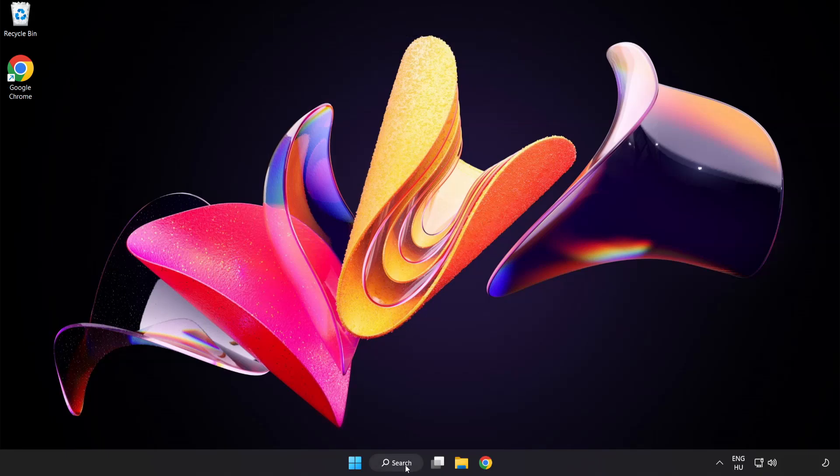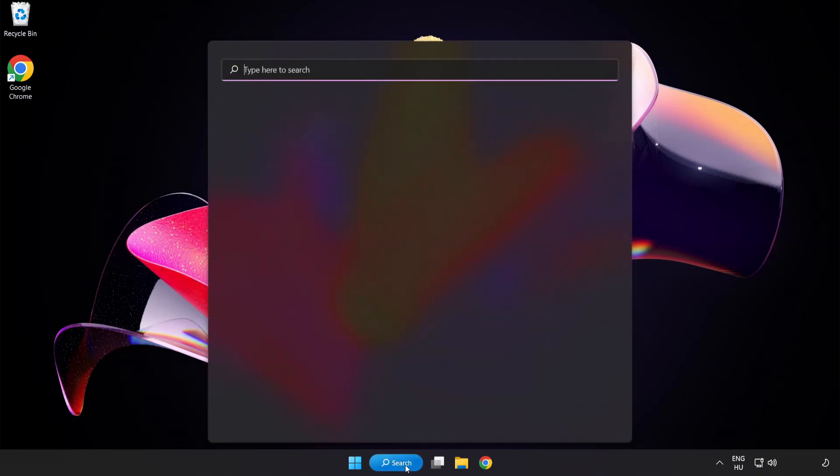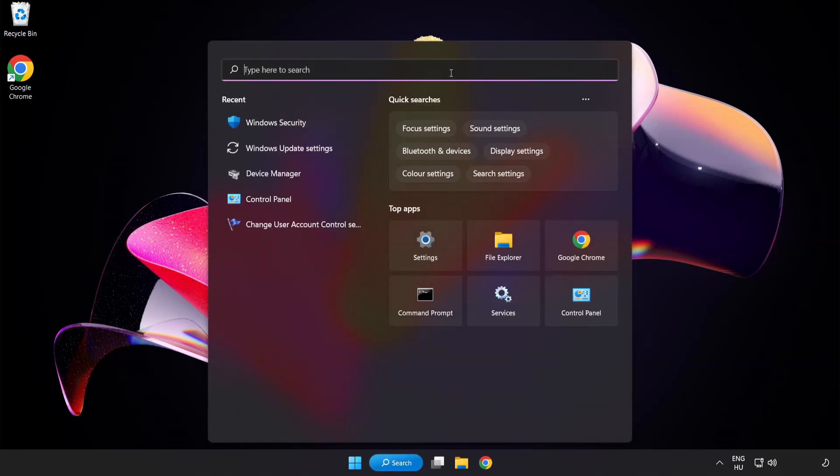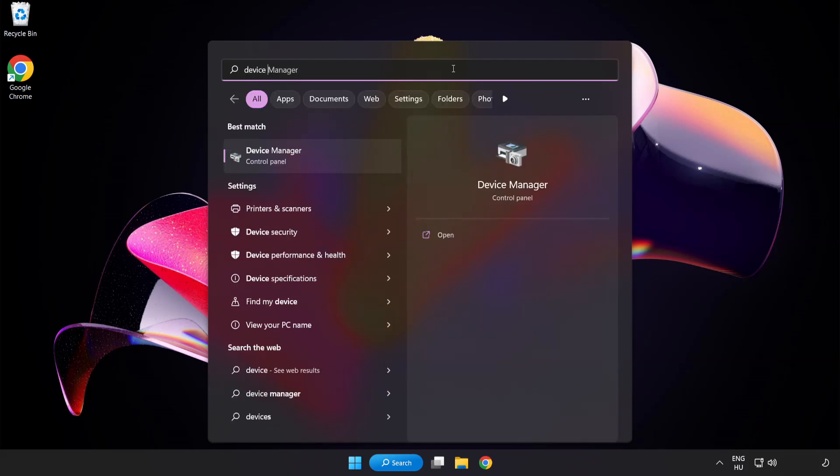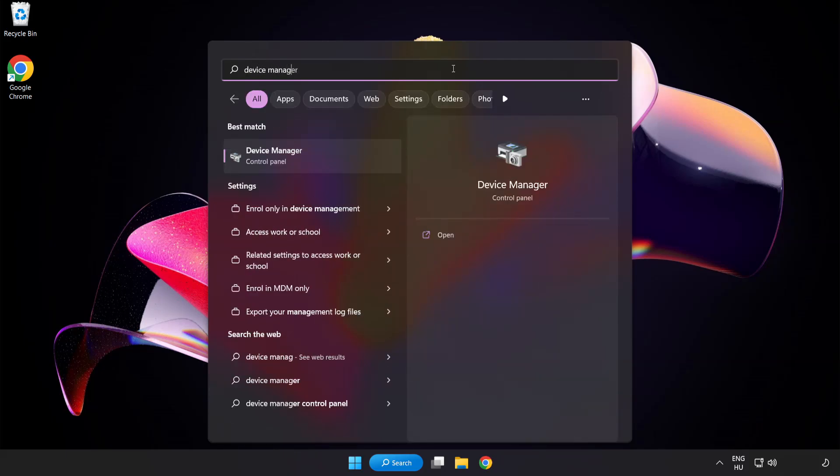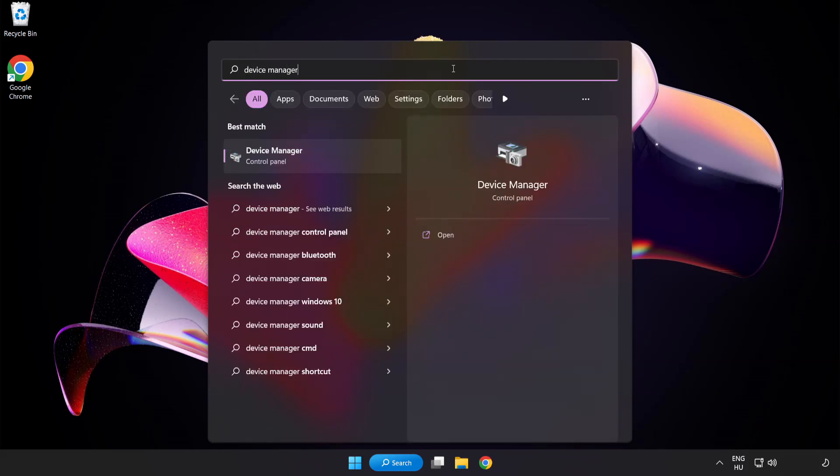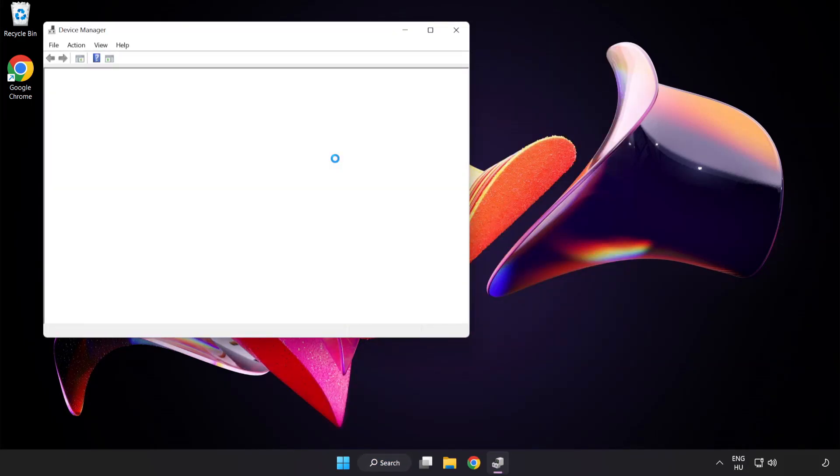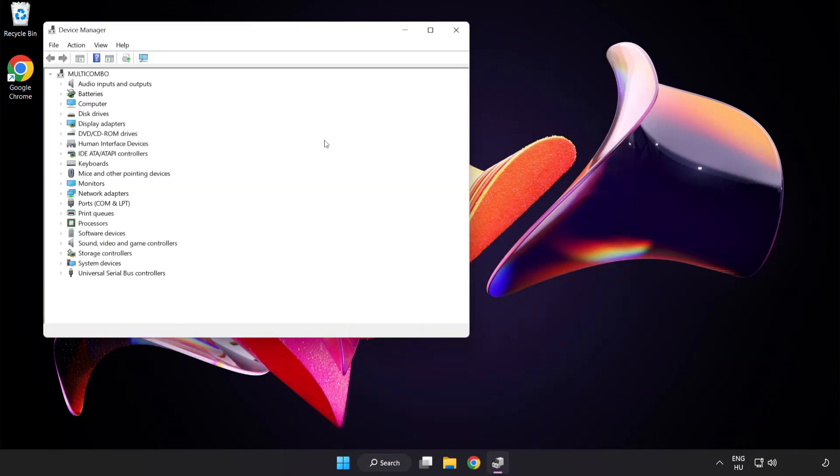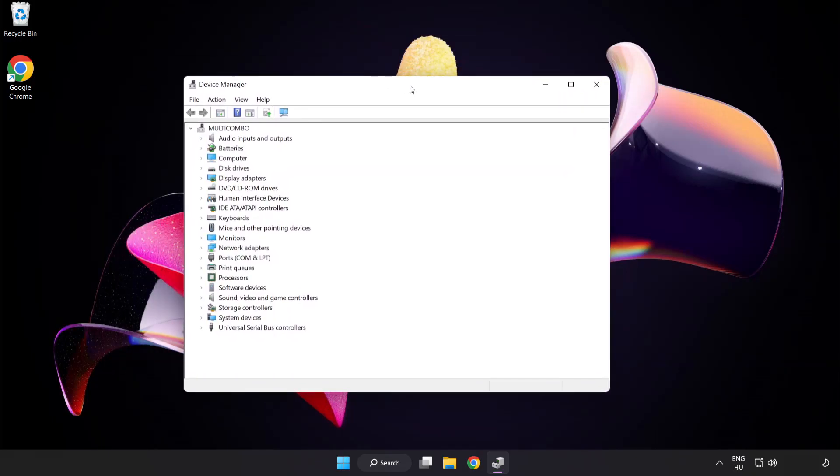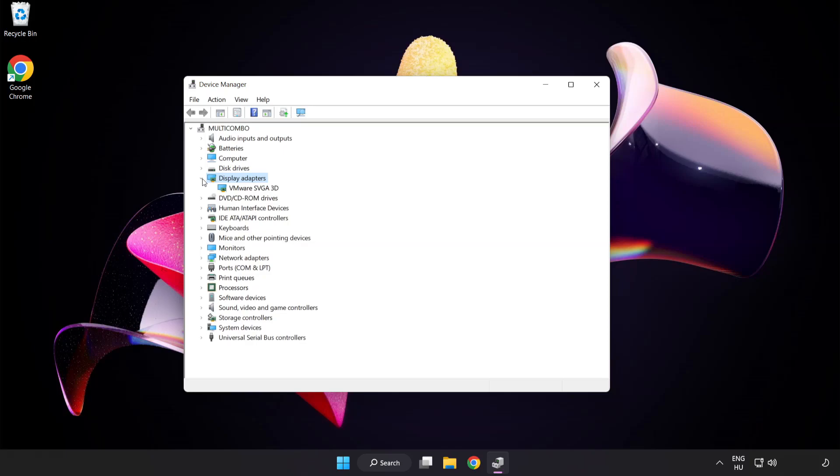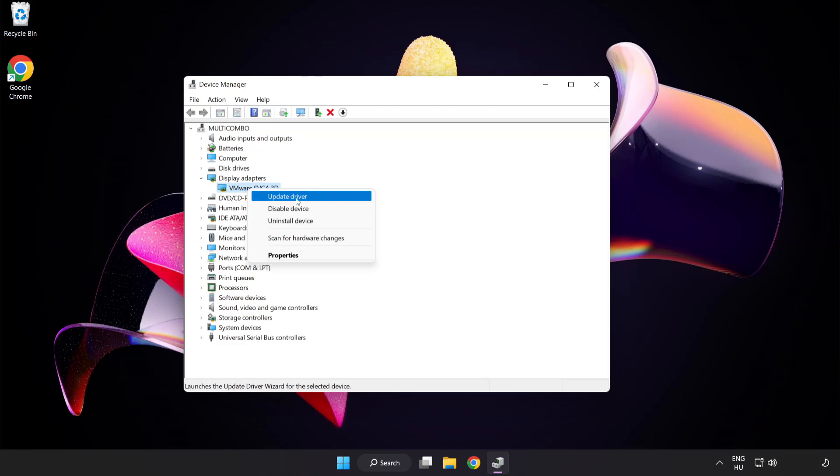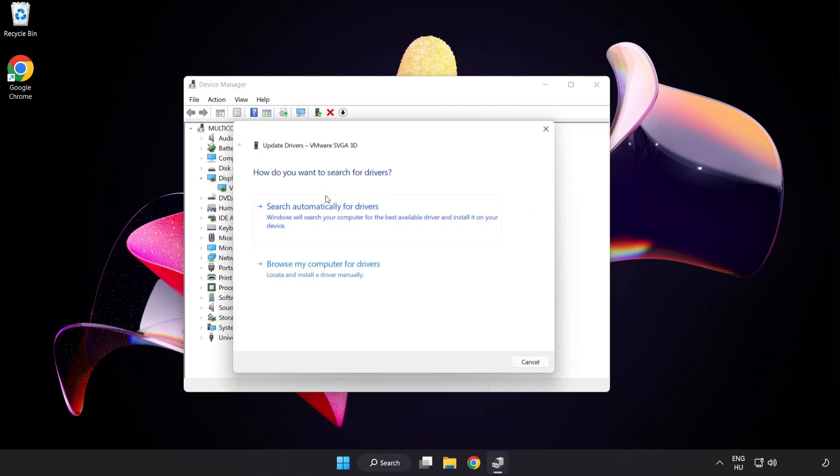Click search bar and type device manager. Click device manager. Click display adapters. Select your display adapter, right-click and update driver. Search automatically for drivers.